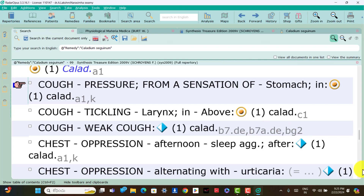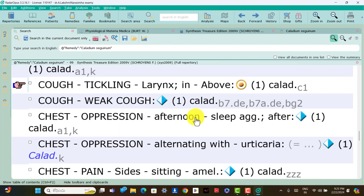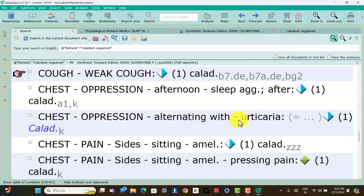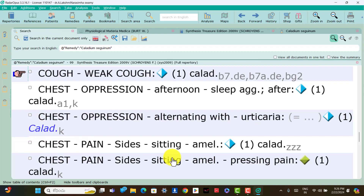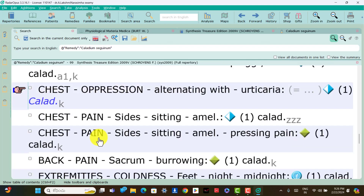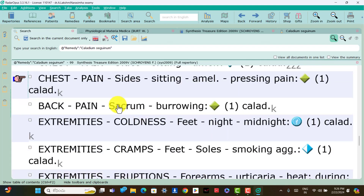Chest symptoms of Caladium. Chest: oppression after noon after sleep aggravation is present; think Caladium. Chest: depression alternating with urticaria is present; think Caladium. Chest: pain sides sitting amelioration is present; think Caladium. Chest: pain sides sitting amelioration, aching pain is present; think Caladium. Back symptoms — only one is present. Back: pain sacrum burrowing is present in Caladium patients.